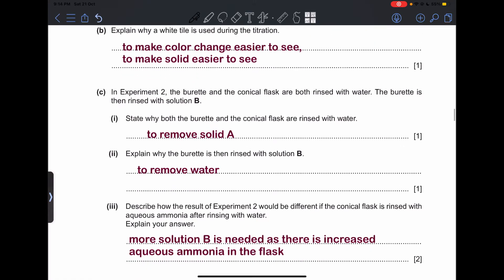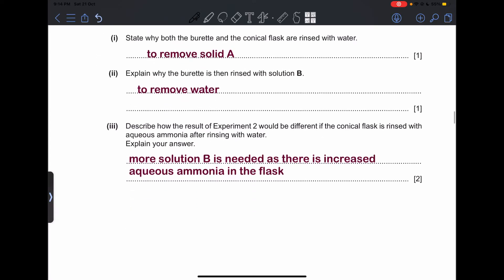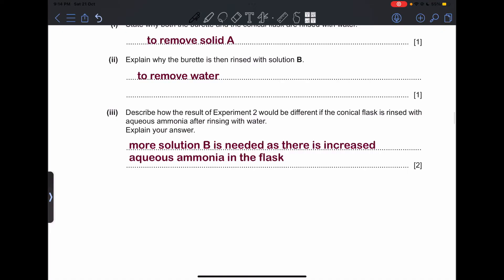Part (c): In Experiment 2, the burette and conical flask are both rinsed with water, and then the burette is rinsed with solution B. Part (i): why are both rinsed with water? — to remove solution A. Part (ii): why is the burette then rinsed with solution B? — to remove the water.